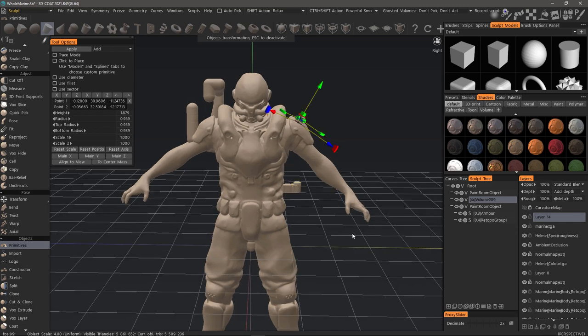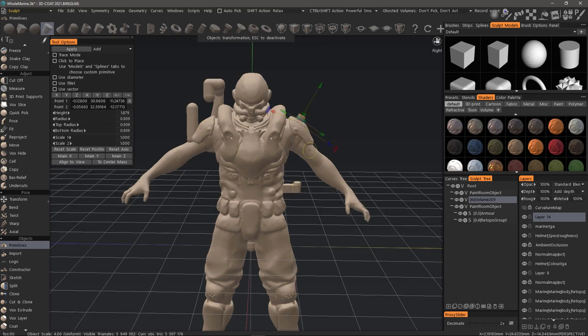And if I like it, I can hit apply or the enter key and just continue moving the object.